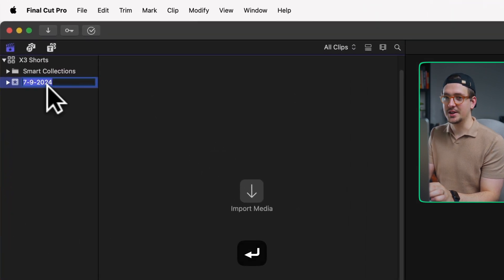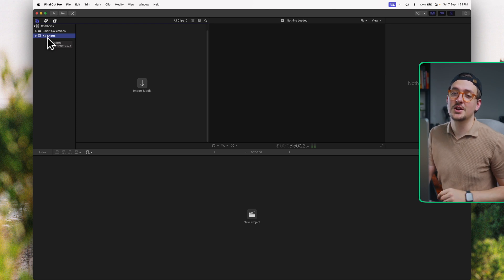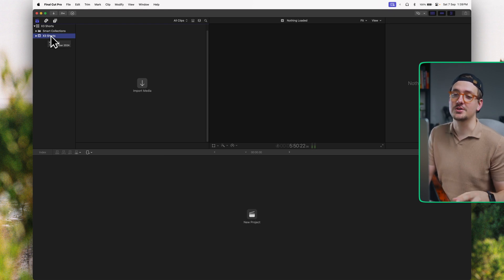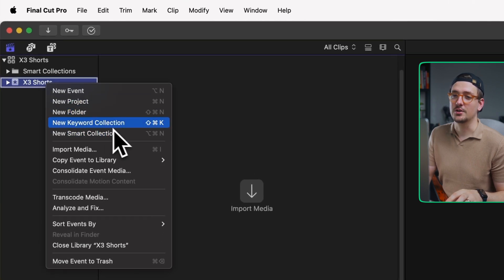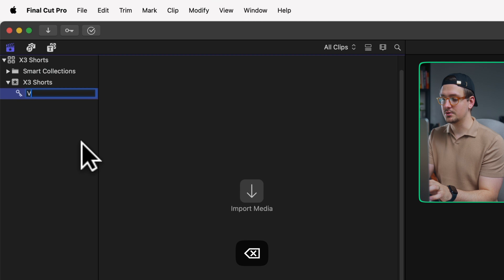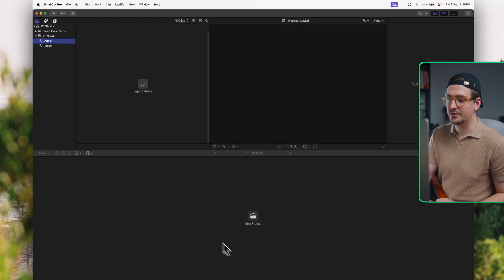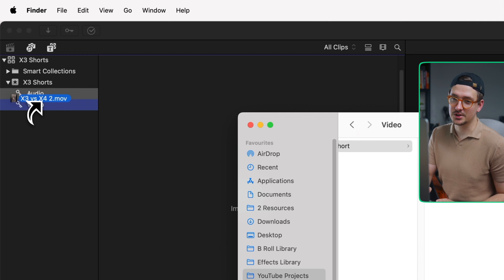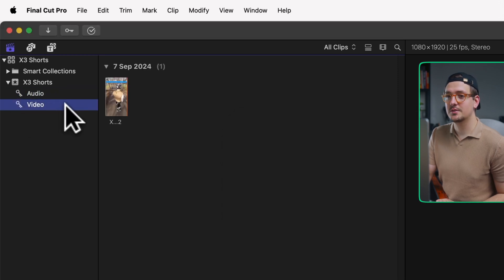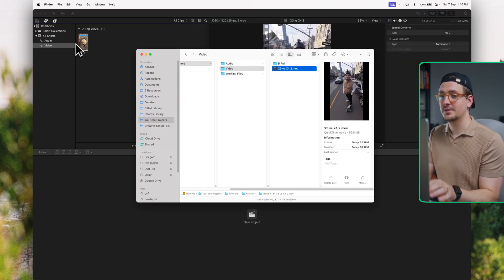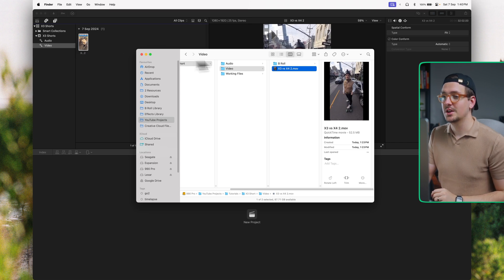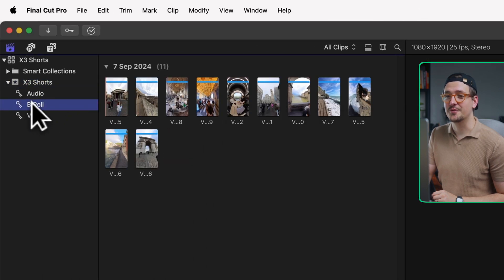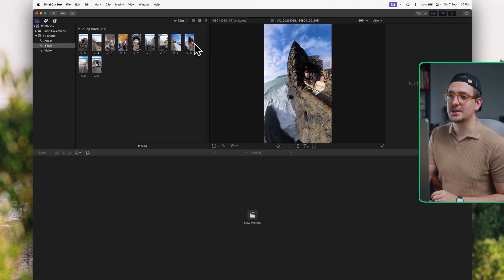Within the library we've got our event, which I'll also name X3 Shorts. What I used to do was use events as folders within my library, but the correct way is to use keyword collections. To create keyword collections, right-click on your event and go to New Keyword Collection. I'll create one called video and one called audio. Then I'll drag my base clip into the video keyword collection. A quick tip: you can drag and drop an entire folder like the B-roll folder into your event and it will automatically create a B-roll keyword collection for you.